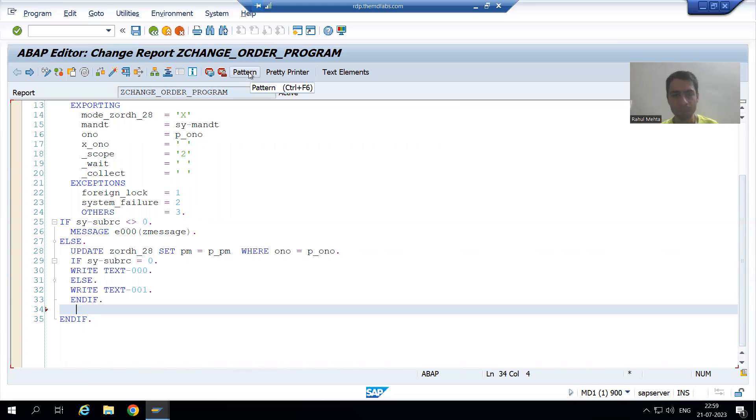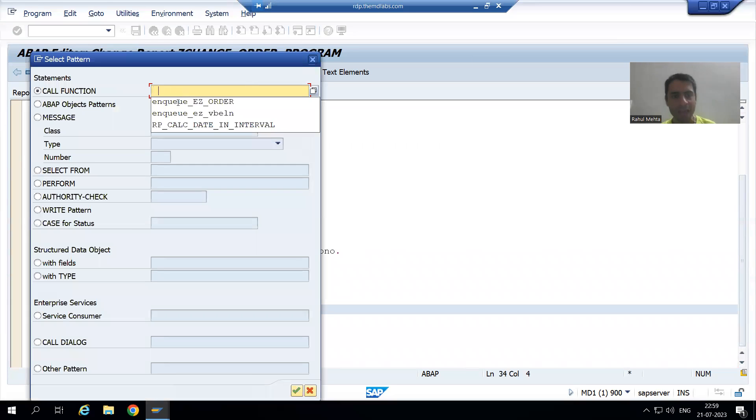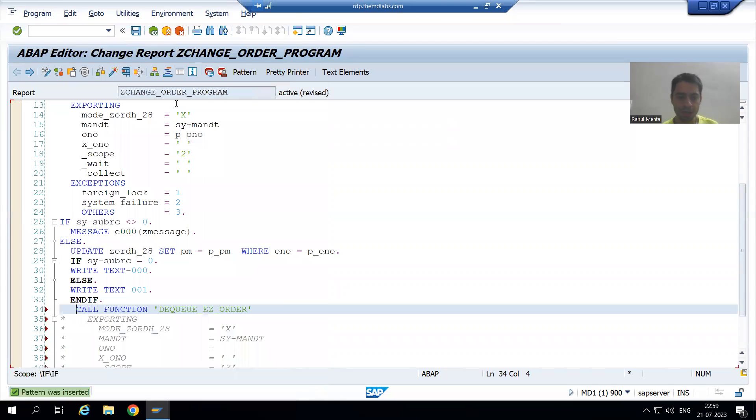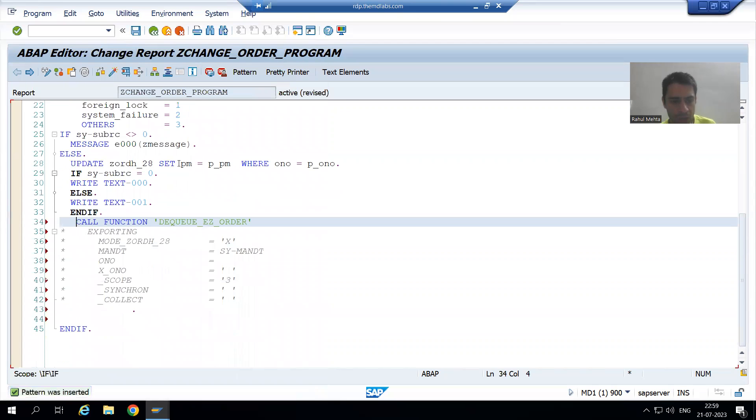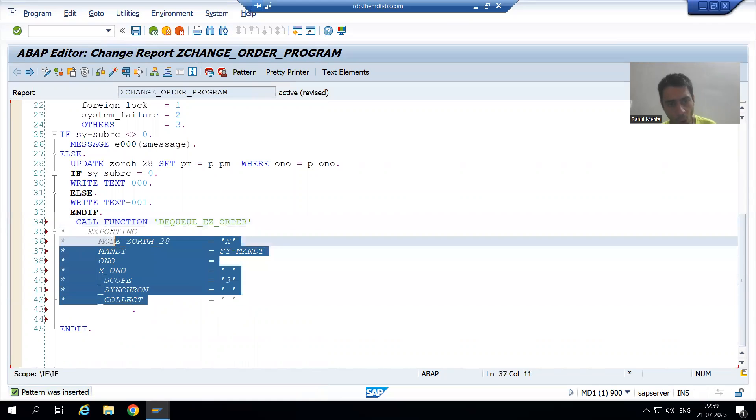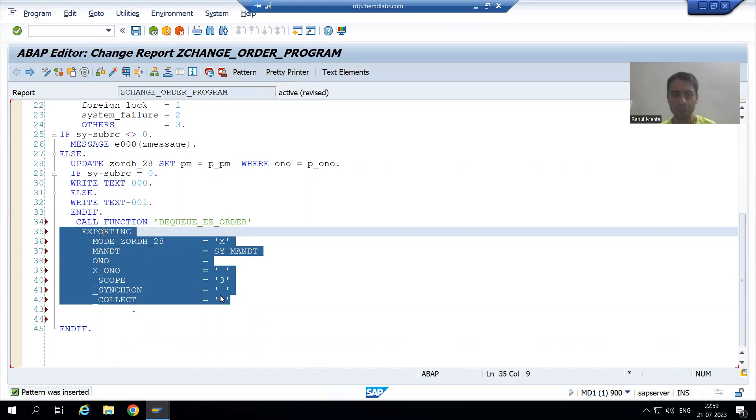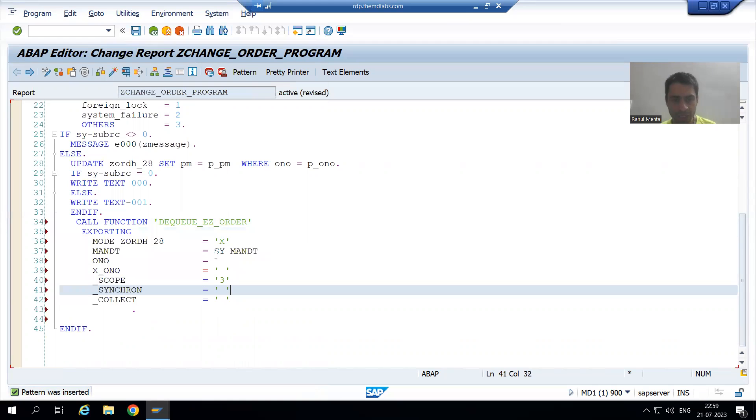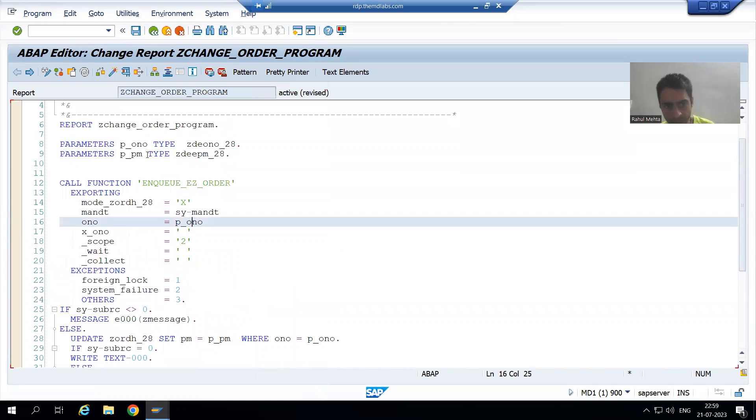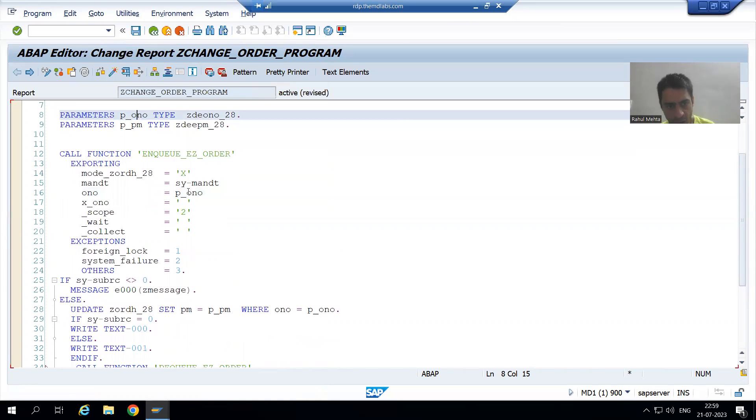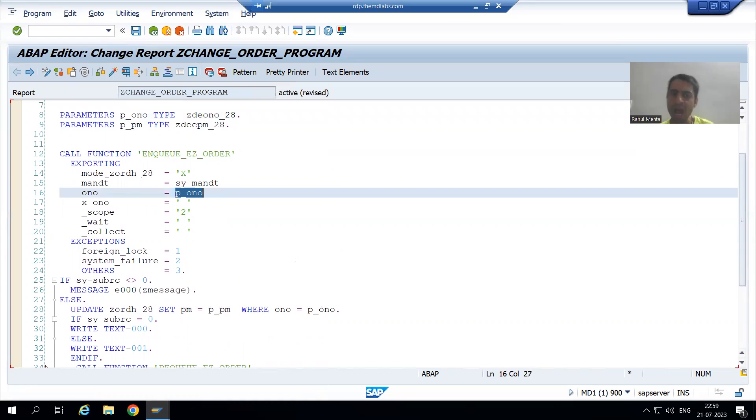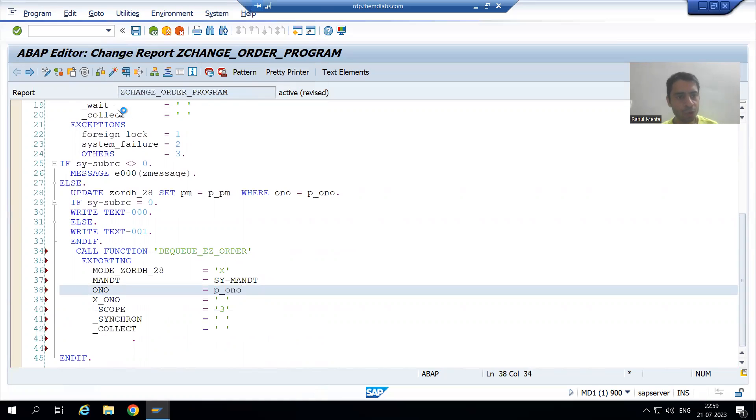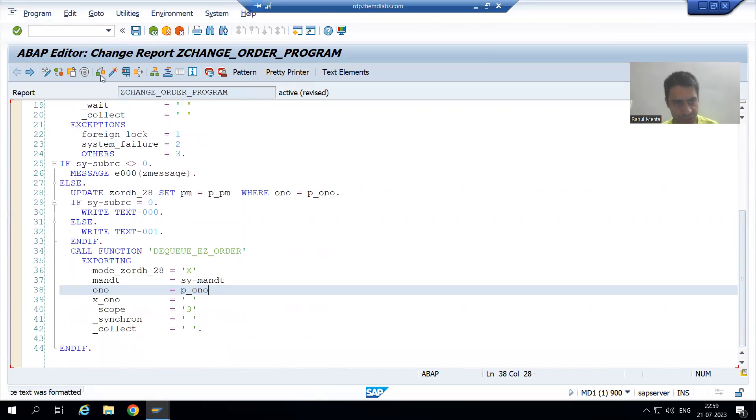I will go to pattern. And now, I will call which function module? I will call DQ function module. Now, I will simply uncomment. You all know how to uncomment. Control plus dot. Now, firstly, we lock the order number, and order number is coming from where? Screen. Now, same way, we will unlock the same to same order number. Now, we will go to test syntax check and activation.